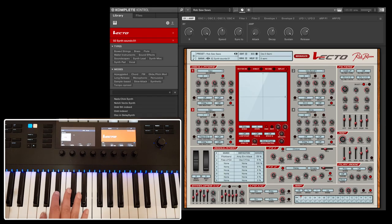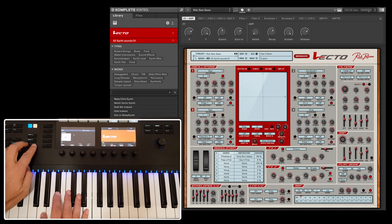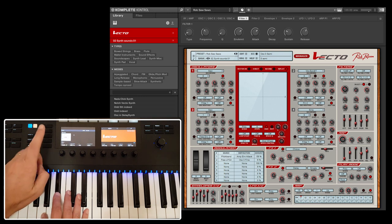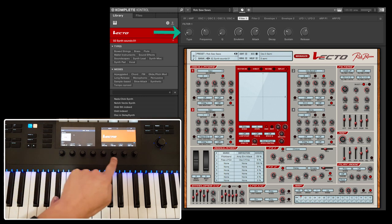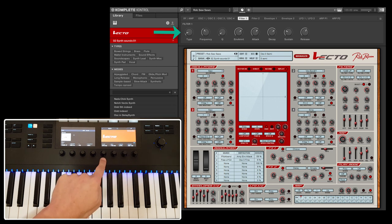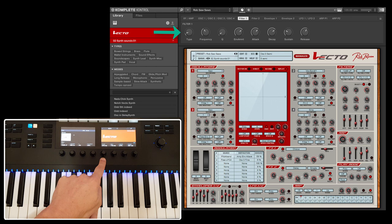Parameter page 3. This page is for controlling the filter 1 parameters and the filter 1 envelope settings. Give it a try with one of the presets and you will notice that having dials for controlling parameters increases the workflow.